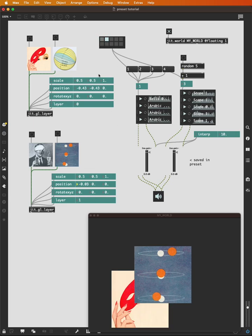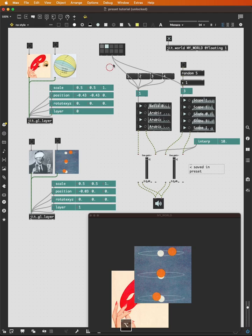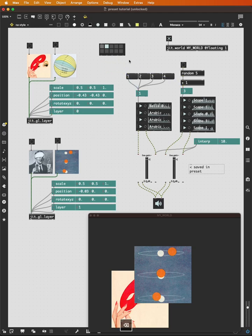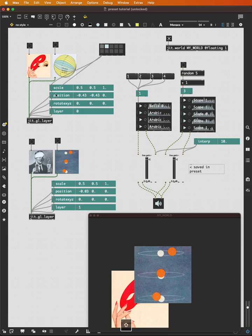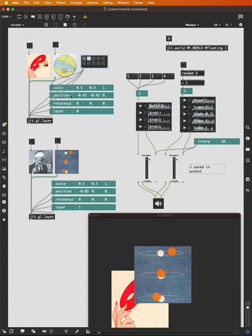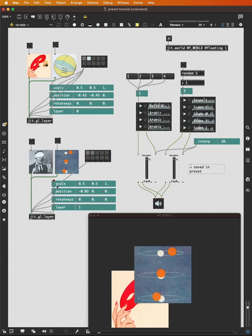And I can switch between these two because all of these settings have been saved into the preset. However, if I wanted to be able to have different positions saved for each of these, I can use a different feature of the preset, which is the leftmost outlet, the include connection.